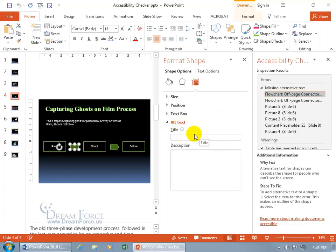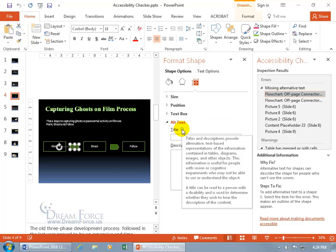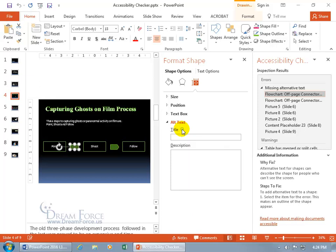and that's what we're missing. You can hover over that little eye for information, and it says Titles and Descriptions provide alternative text-based representations of the information contained in tables and diagrams. This information is useful for people with vision or cognitive impairment who may not be able to see or understand the object. A title can be read to the person with a disability and is used to determine whether they wish to hear the description of the content.